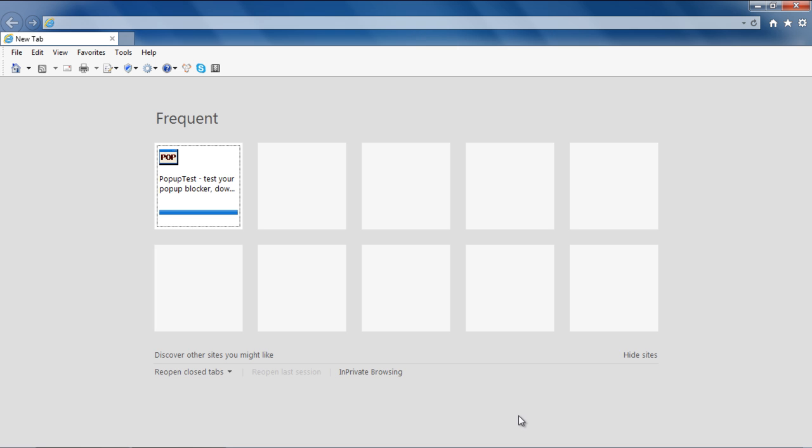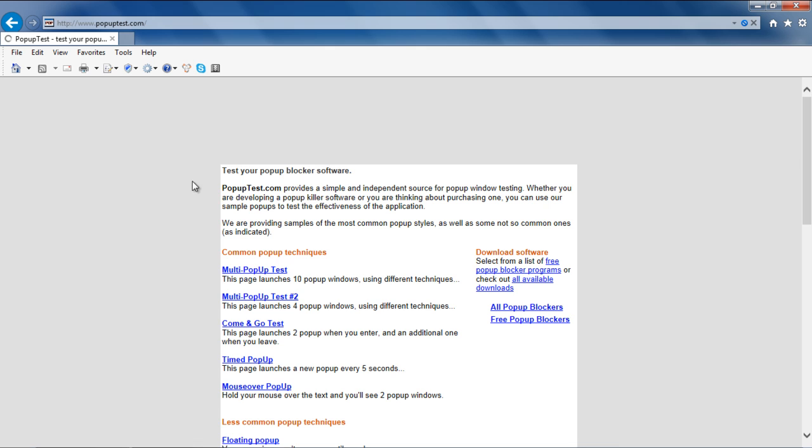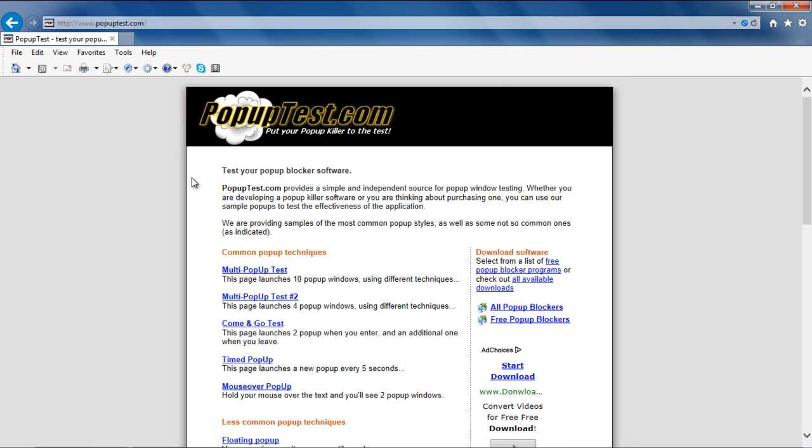First of all, let's open up the website popuptest.com. This website will allow us to check whether the feature works properly or not.